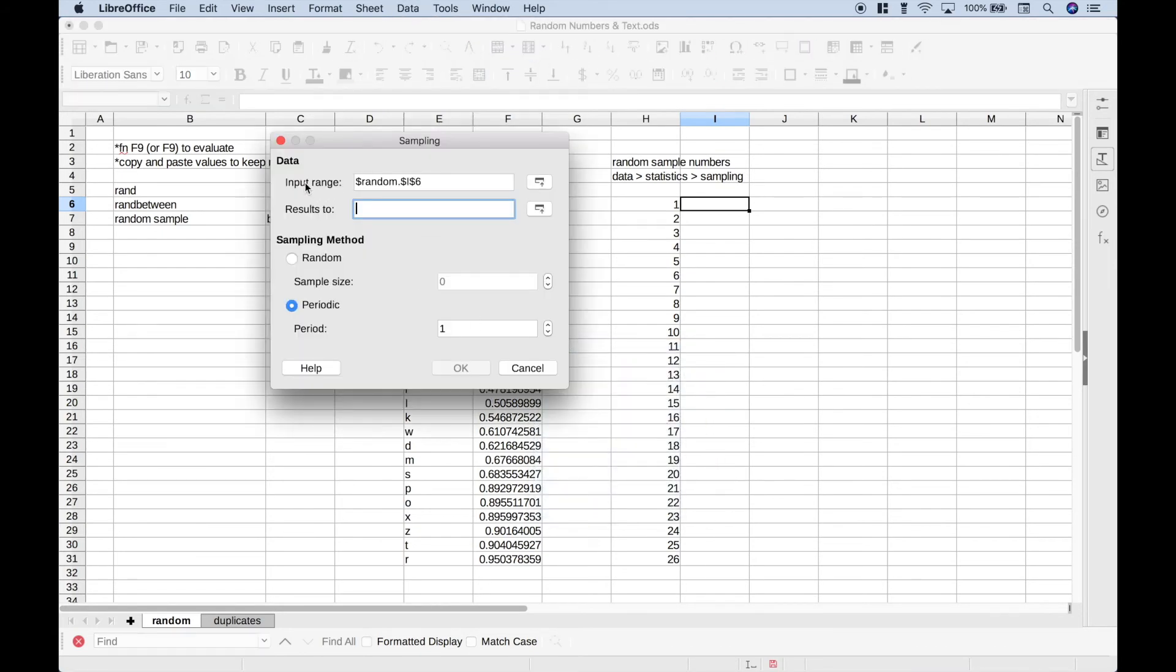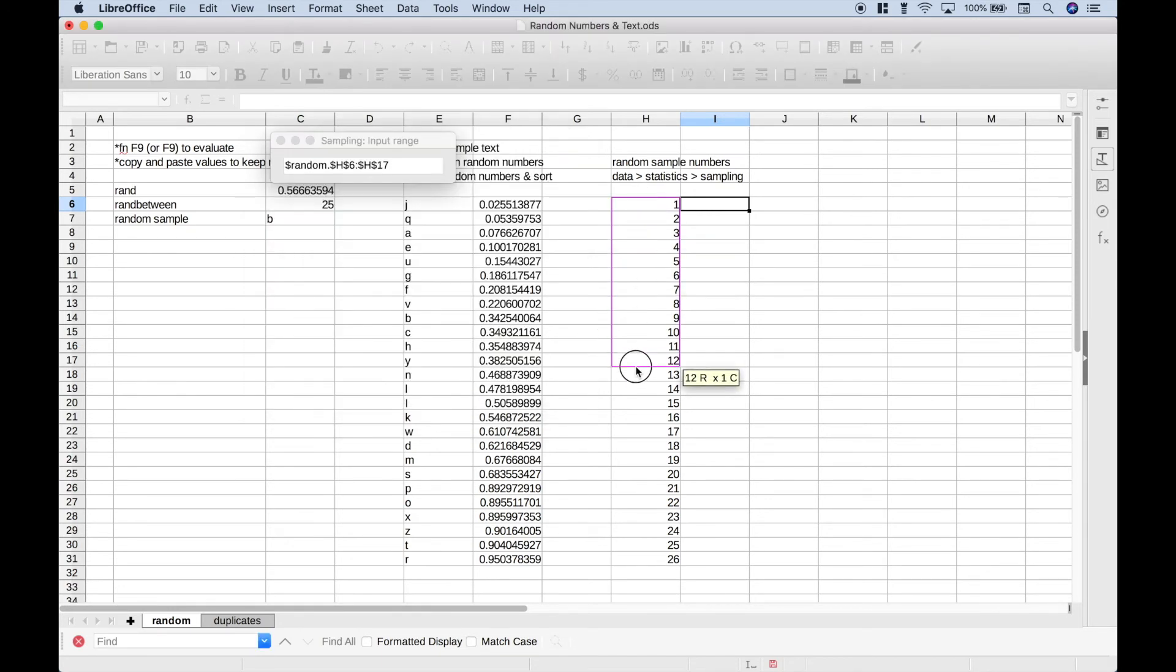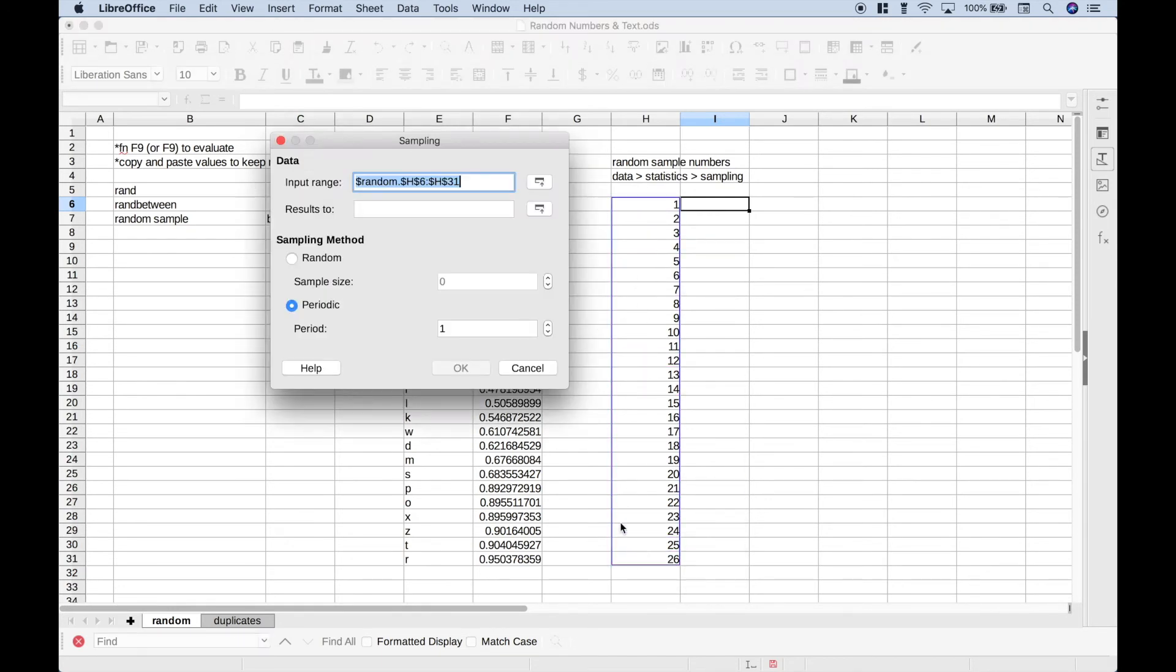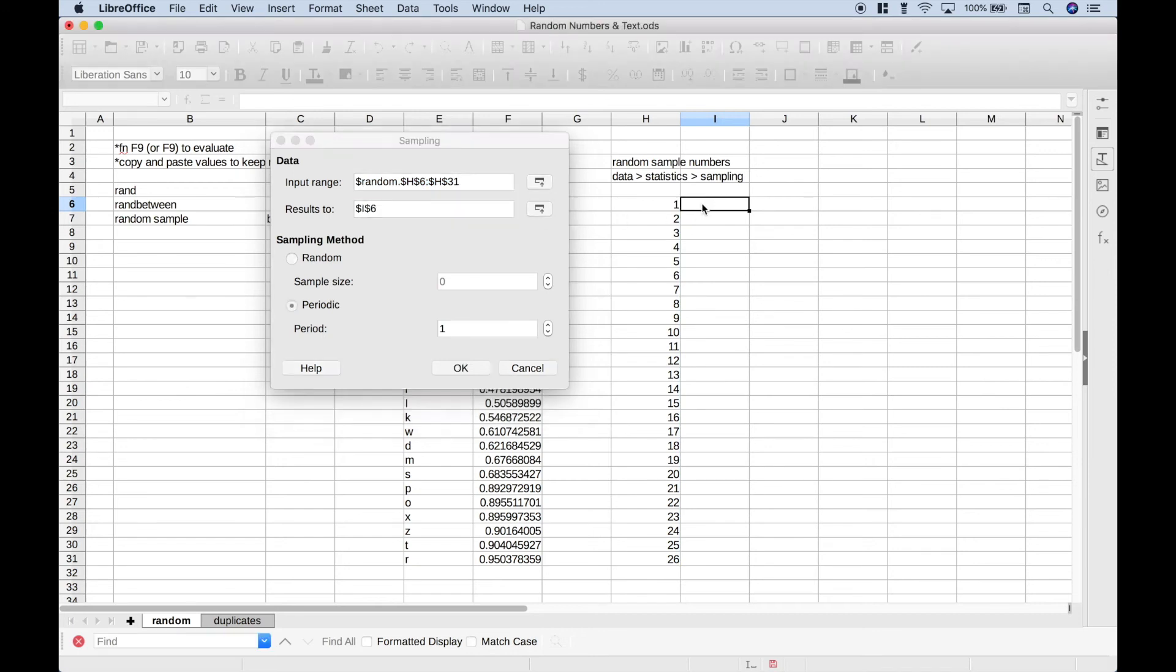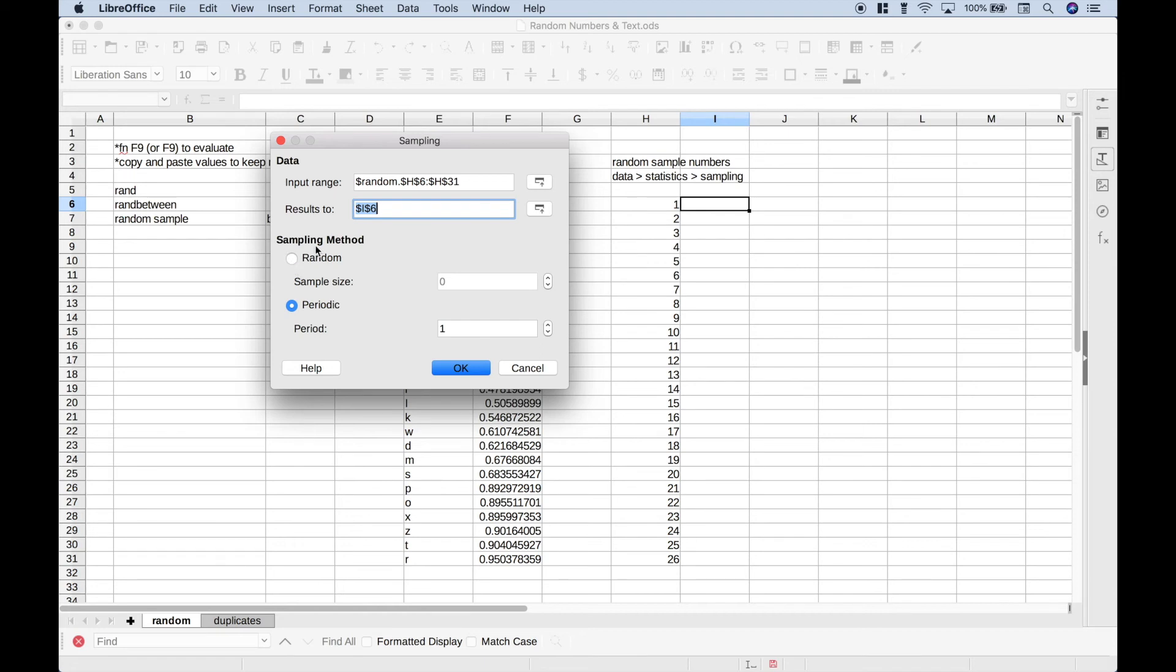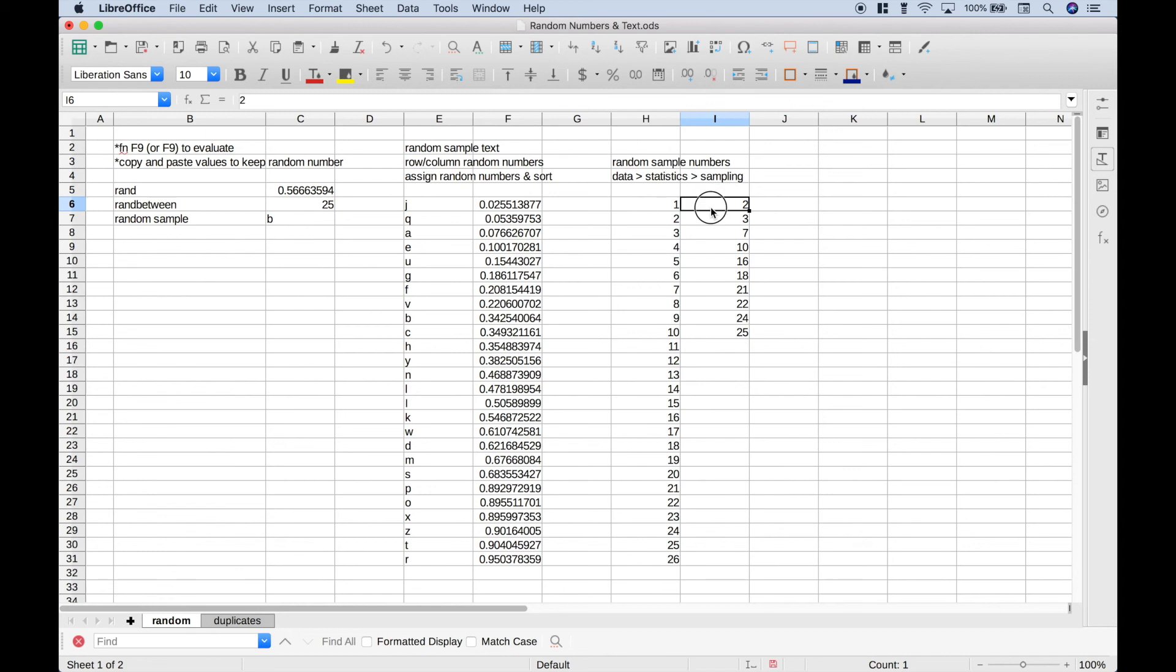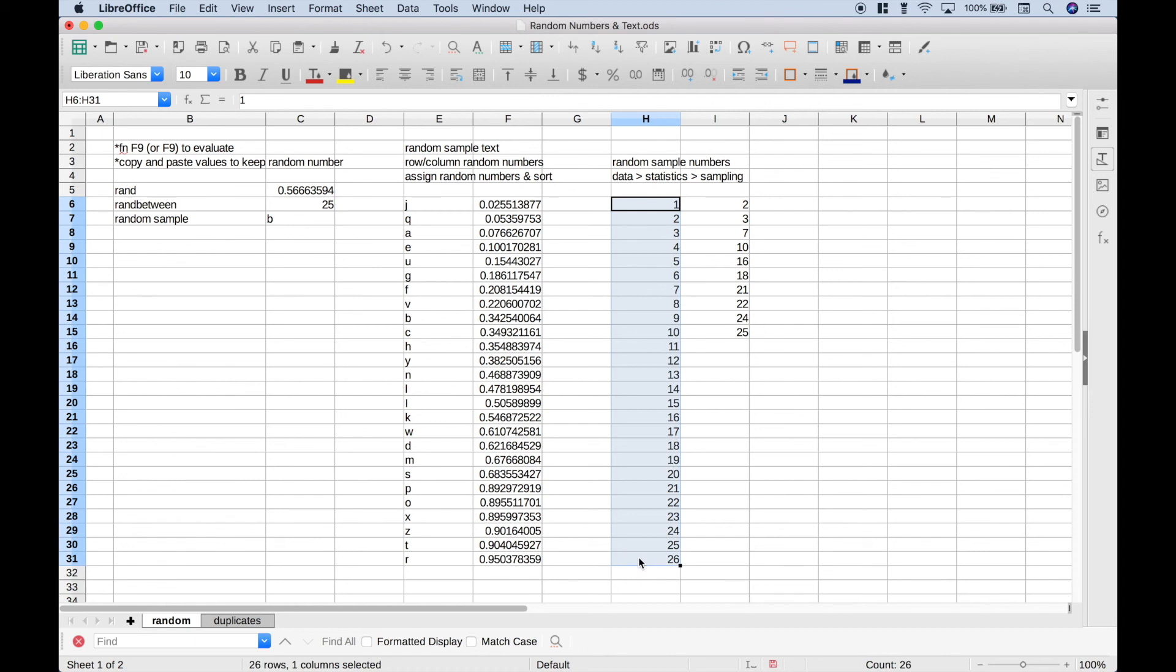So the first thing we want to do is make sure we have our input range correct. So let's go ahead and select this and choose our numbers. Then we want to put where we want our results to be displayed, and we want them to be right here. For the sampling method, we want random, and for our sample size, we want 10. Let's go ahead and click OK. OK, and here we get 10 random samples chosen from this larger data set.